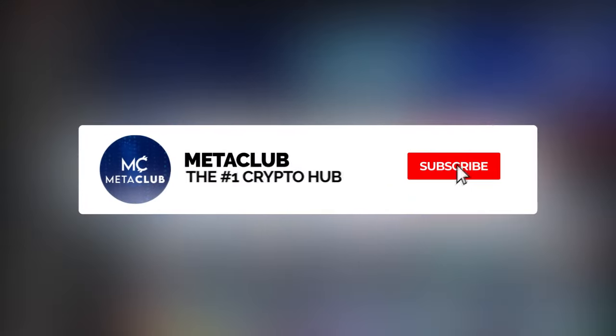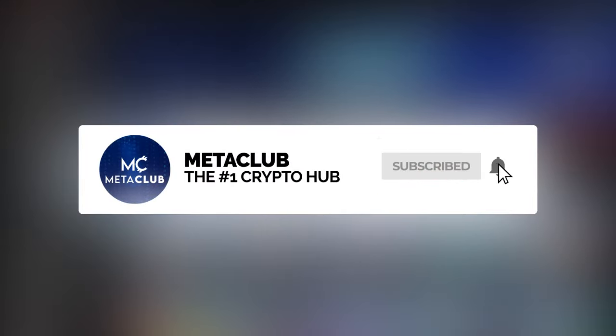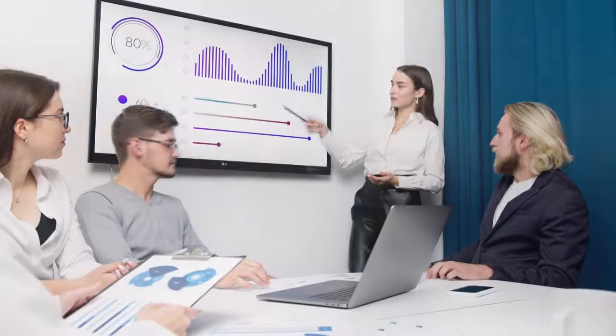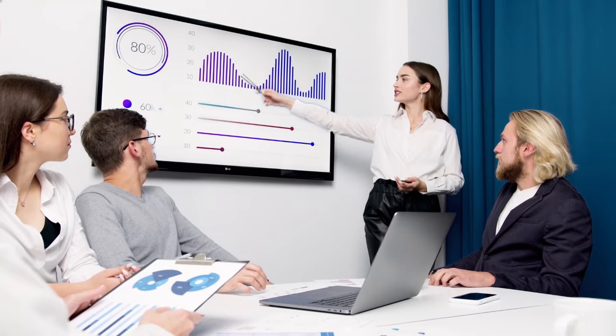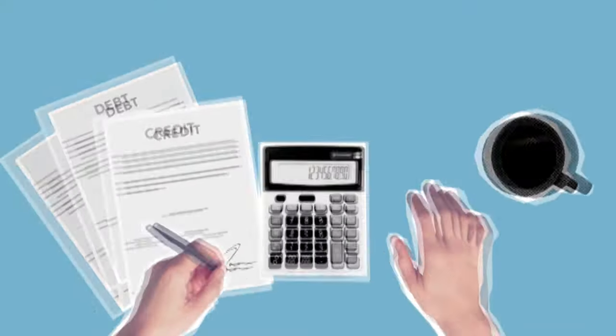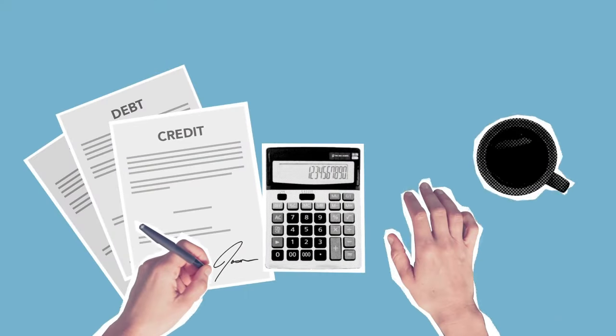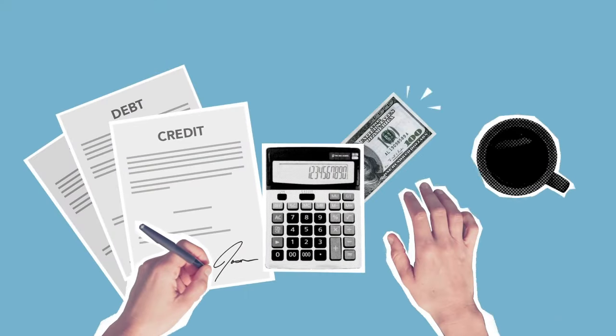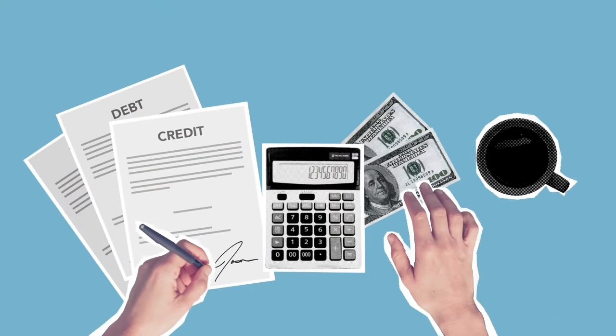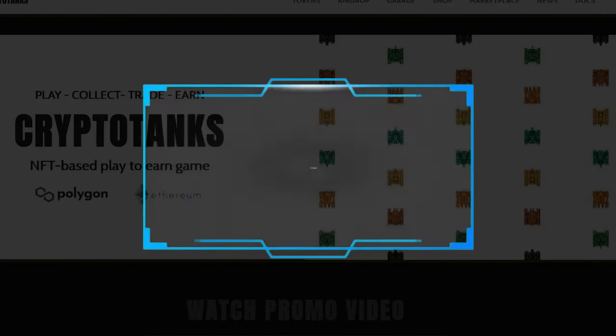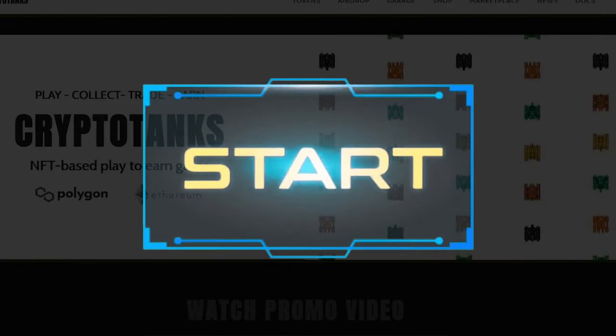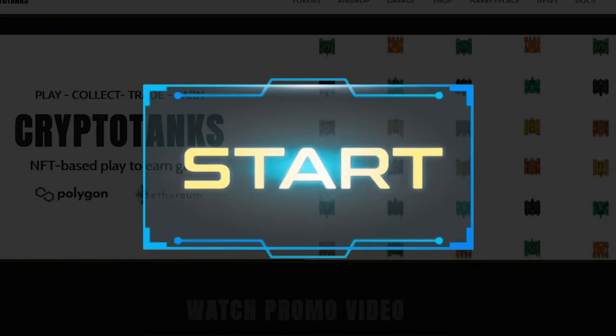Welcome to the channel. We have a special NFT project to talk about today. Before we start, I want to mention that I am not a financial advisor, so please make sure to do your own due diligence before investing and do not invest more than you're willing to lose. With that said, let's get right into the video.